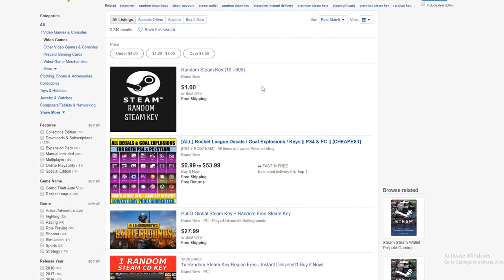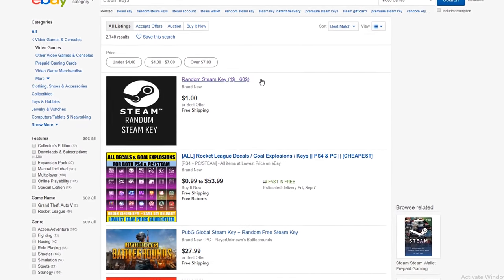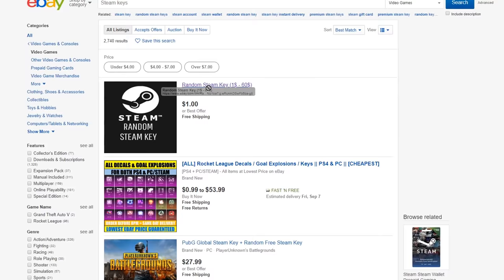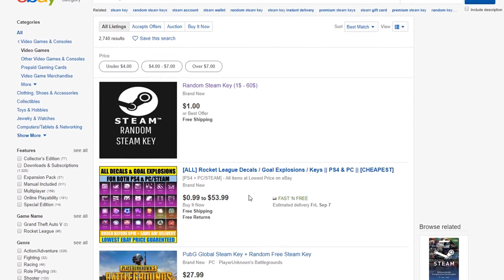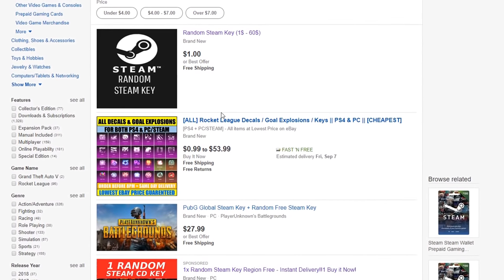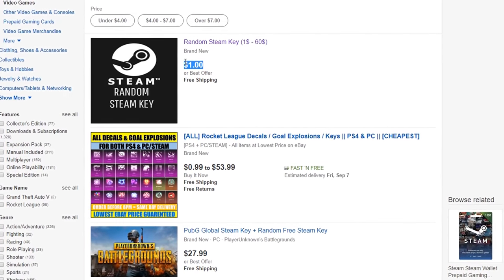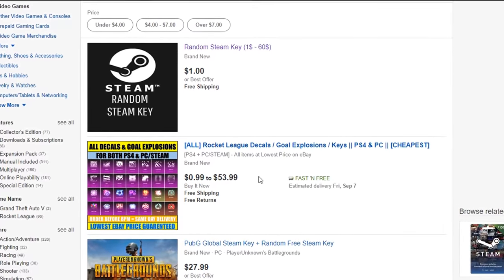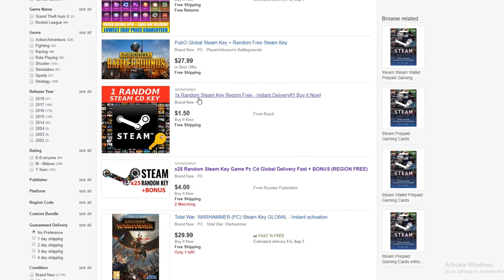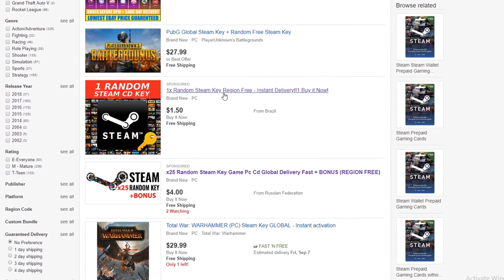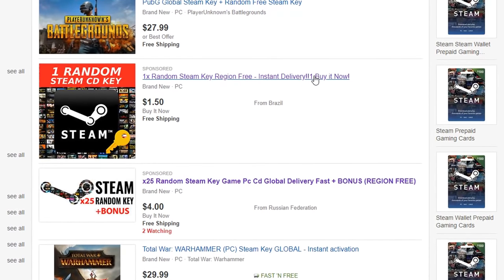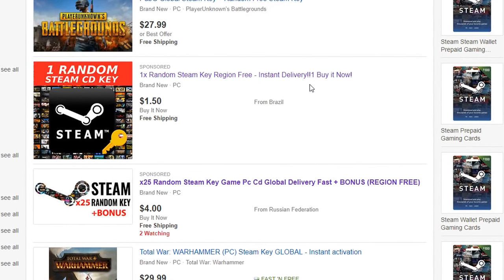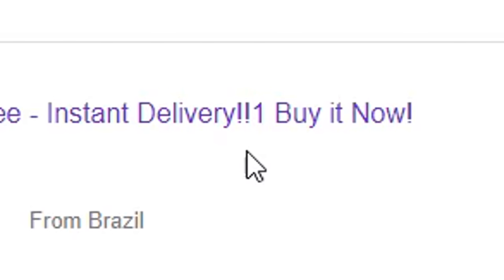So right off the bat, just by searching Steam keys on eBay, we already have our first contender, which is just a dollar random Steam key. That better be a good game because that's a whole dollar I'm spending on it. Here's another one, another random Steam key. It's region free instant delivery. This one is so professional that the guy put the number one instead of an exclamation point.